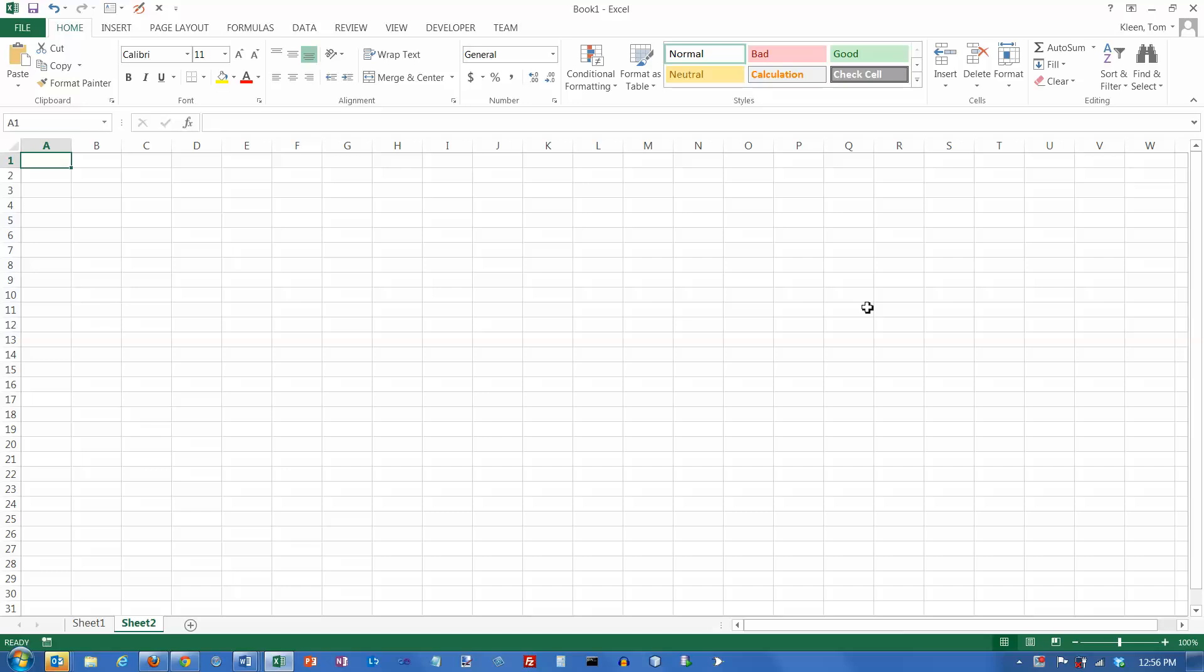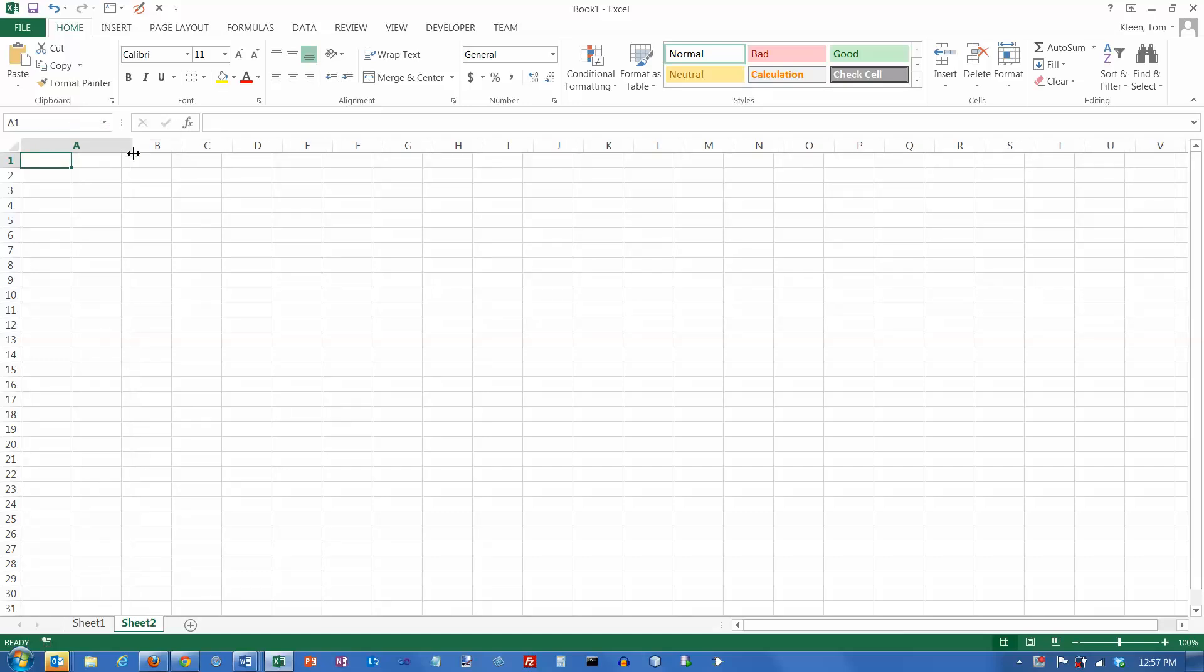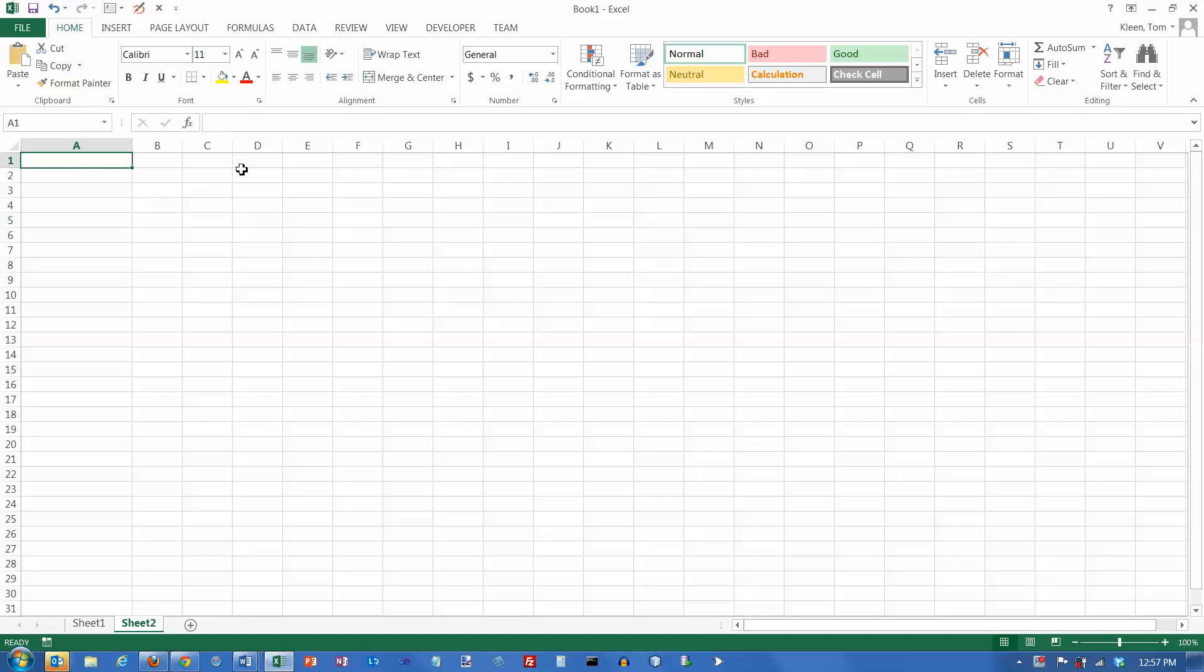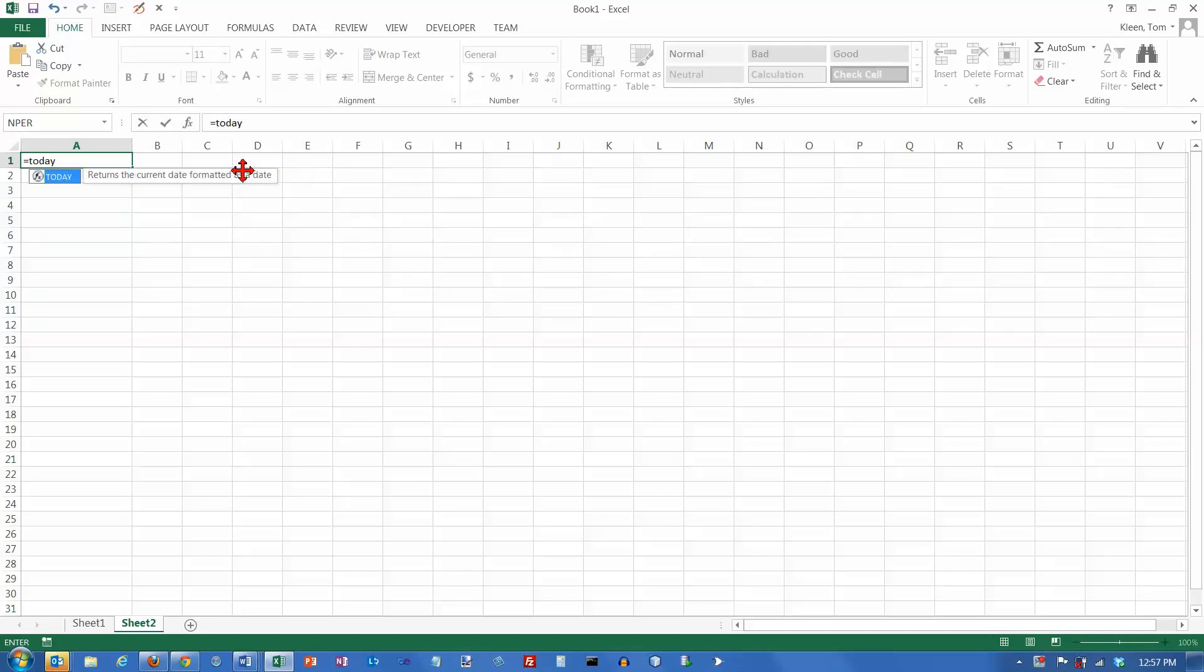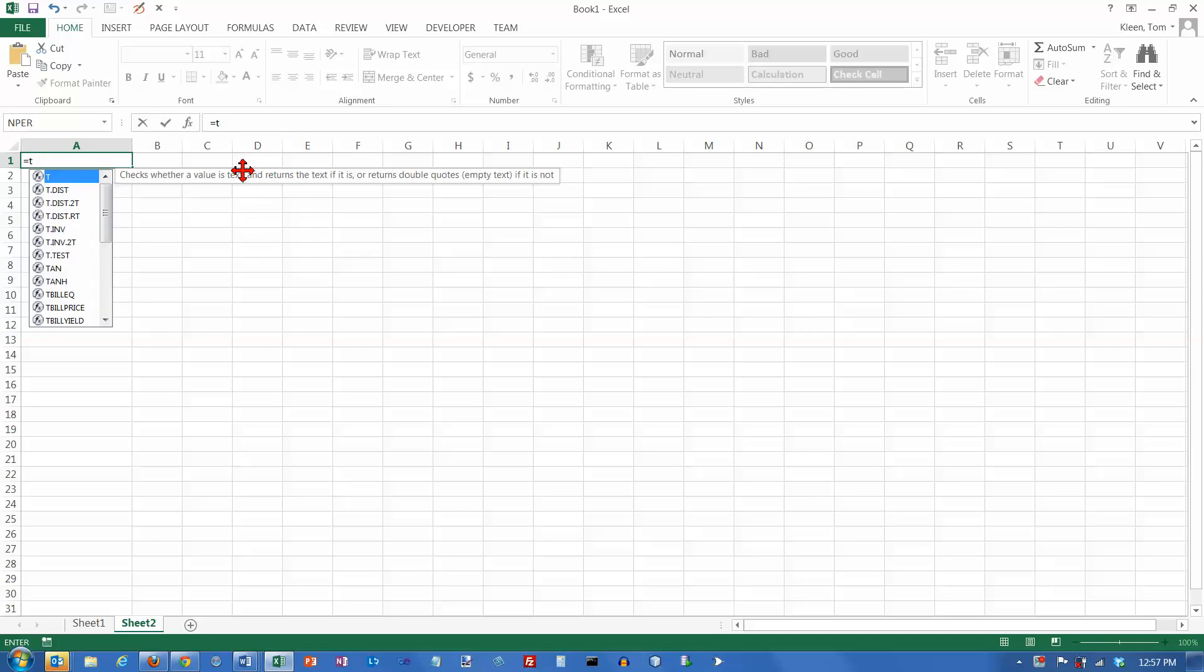In this video, we're going to take a look at some common date functions. The first one we're going to take a look at is a function called TODAY. Because functions are part of formulas, we're going to make this a little bit wider here. I'll start with an equal sign, and you notice when you start typing the letter T,